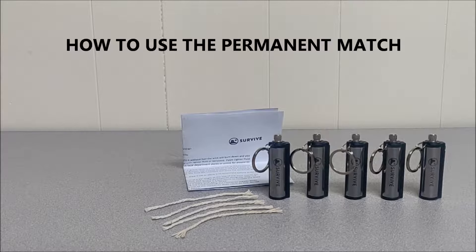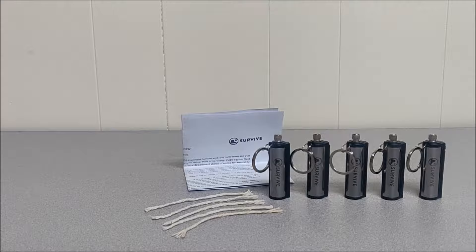Hey, just a quick video on how to use the permanent match. So this is what you'll receive in the set.